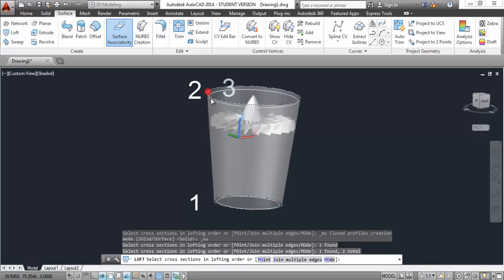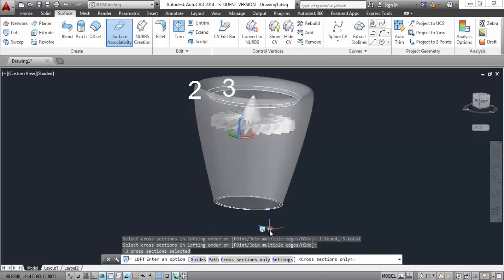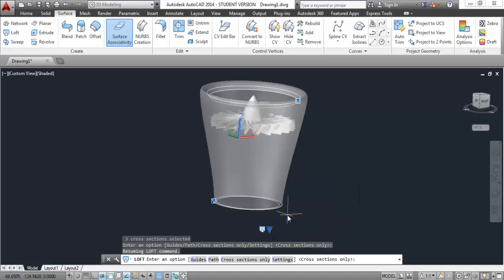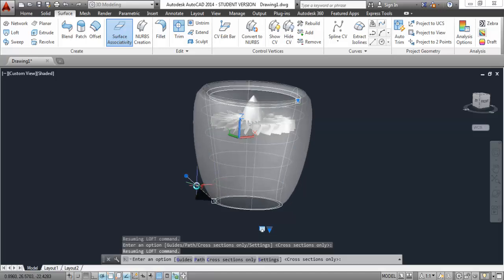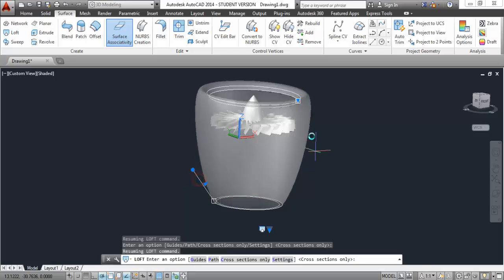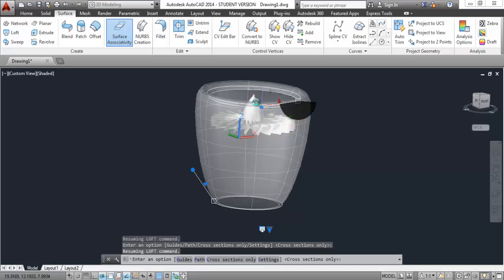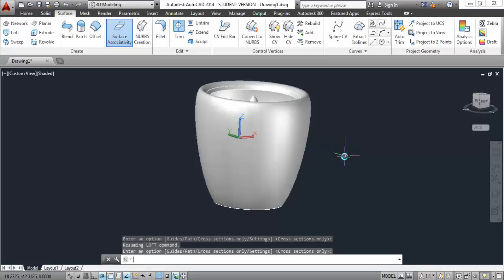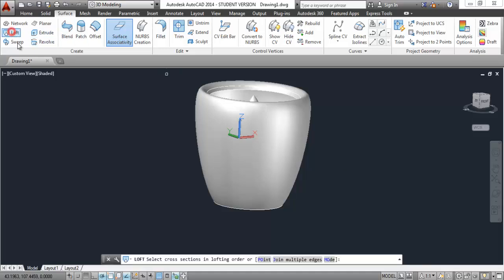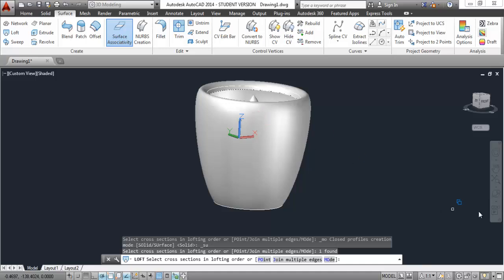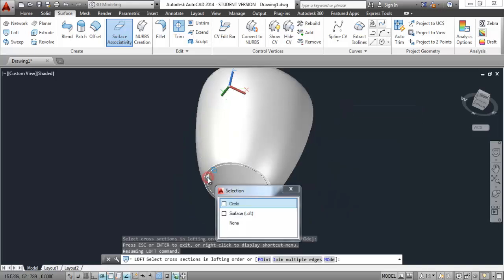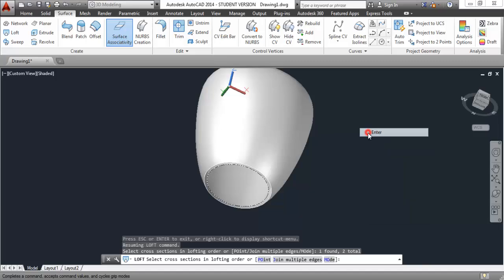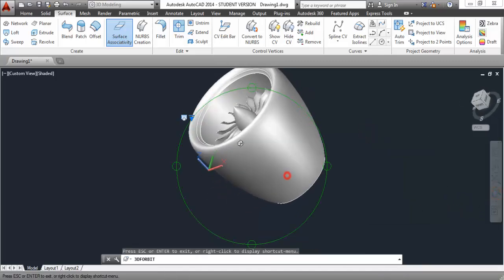Go to surface tool and select loft. Click on these circles in order - first, second, and then the third circle - make sure you follow the same order I'm following. Now go to draft angle, click on this grip, and manipulate it as I did earlier. Click on this grip and manipulate it - though it's not required, you can leave it as is. Here we have the outer geometry. Click on loft tool again, click on the outer circle, orbit it a little, click on the internal circle, and press enter - here we have the internal surface.